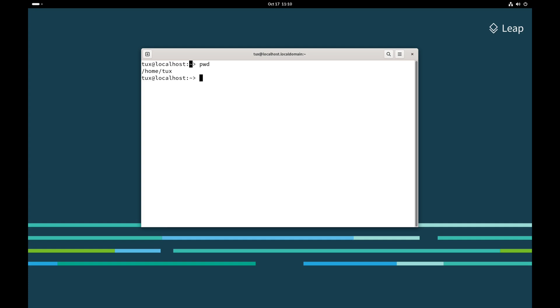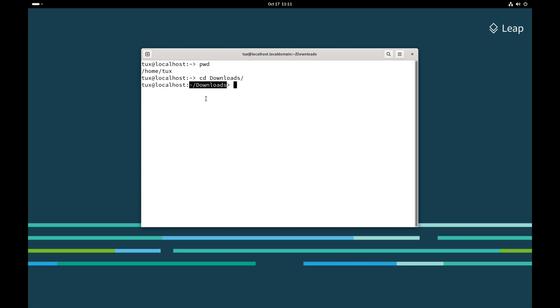Whenever I change to a different location, my prompt will change to show me the name of the folder that I am currently in. Here you can see I've gone into the downloads directory, and my prompt has changed to show me that I am in the downloads directory in my home folder.